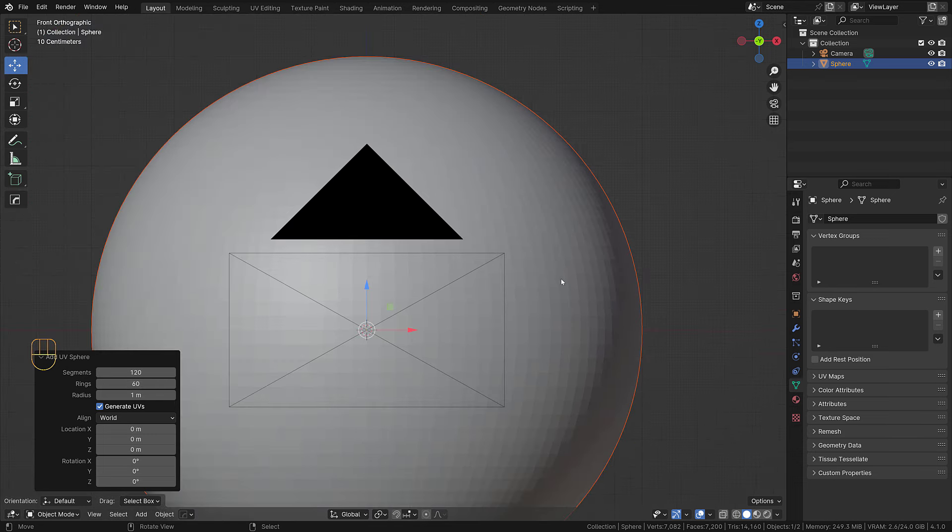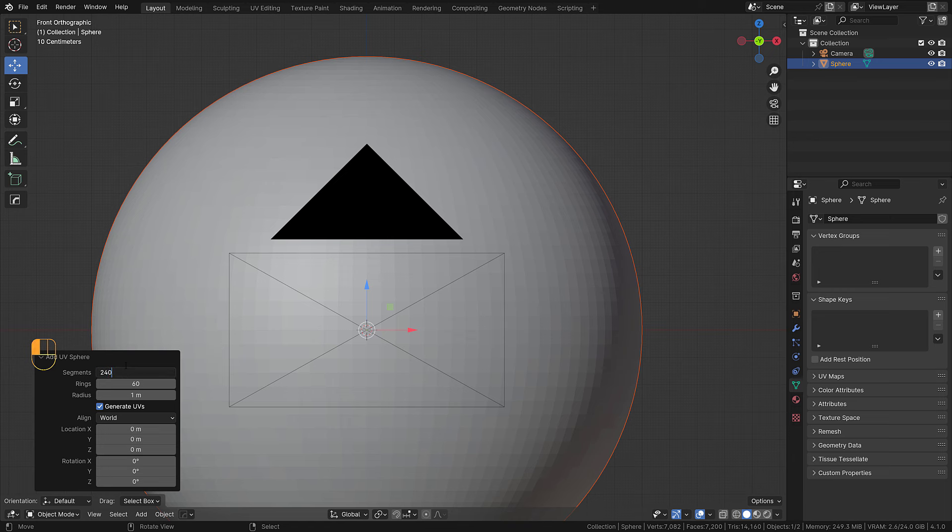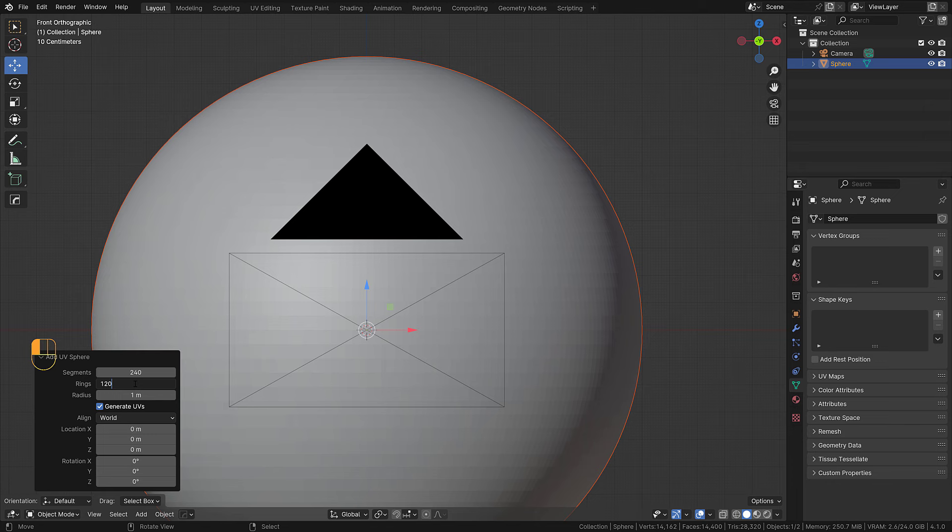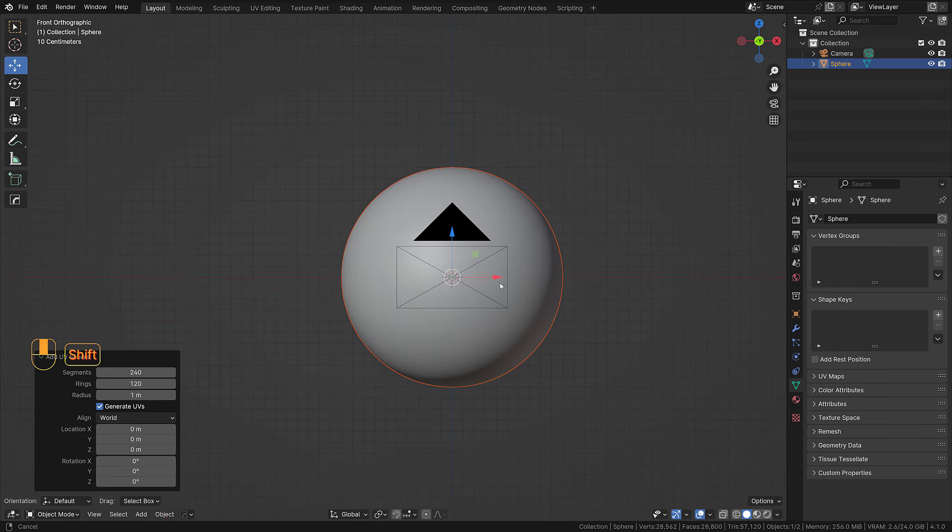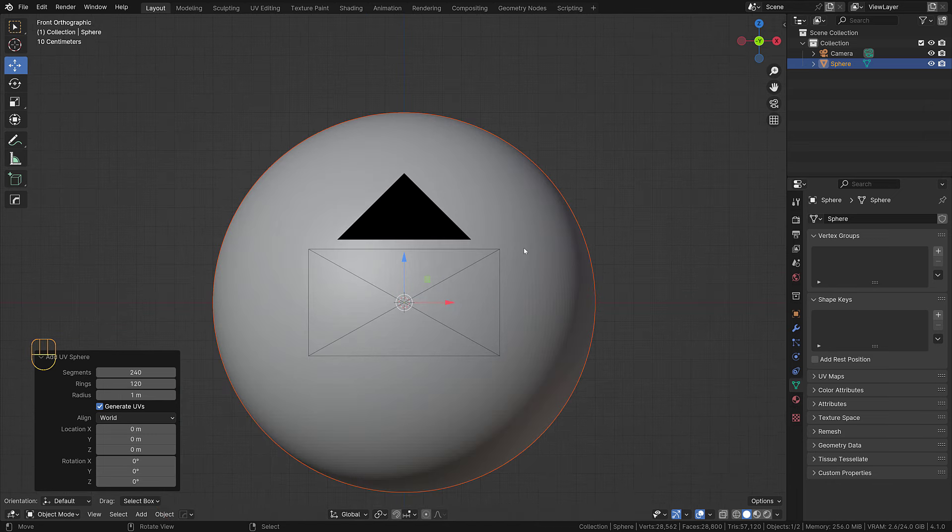Of course we shouldn't go to extremes, but we can add quite a bunch that we have a high density sphere.